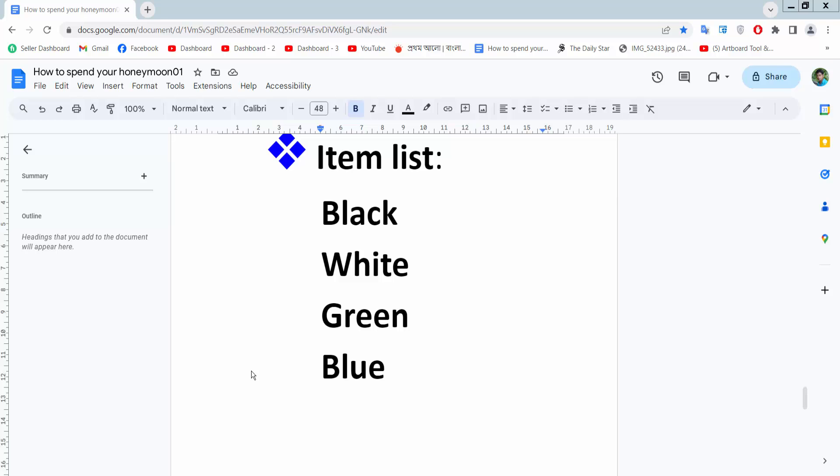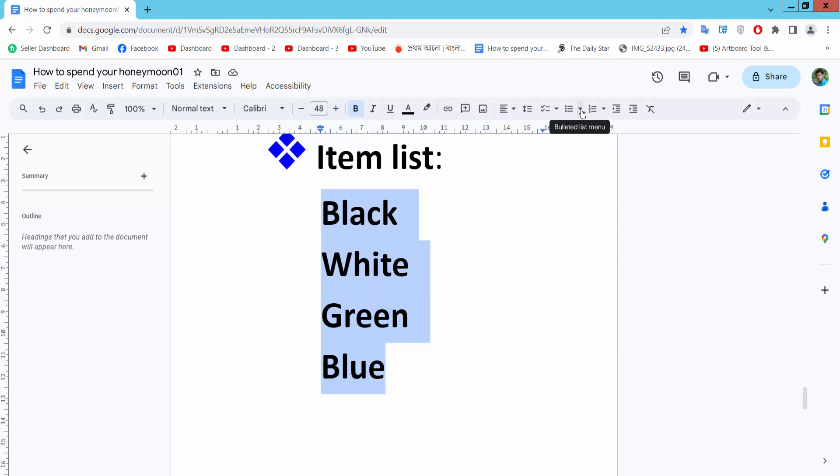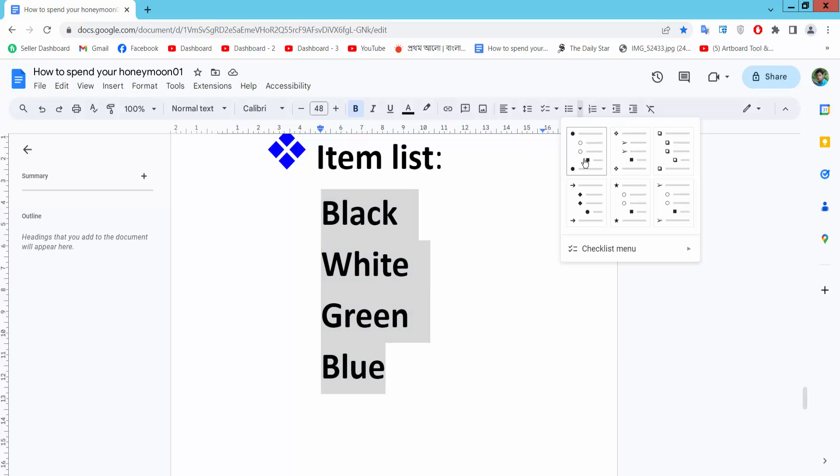Hello everyone, today I will show you how to add a checkmark symbol bullet point in Google Docs. Open your Docs file and select your text area by dragging your mouse. First, add a normal bullet point, then I will add the checkmark bullet point.